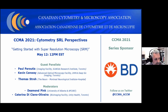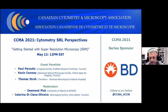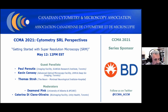Katerina wrote a brief description. There are so many different types of SRM out there that it's really overwhelming, especially for the novice person who's going to walk into your core facility and ask, 'I want to do some super-resolution, what do I need to know?' We're very grateful to have three expert panelists with us today.